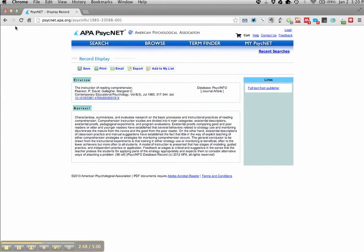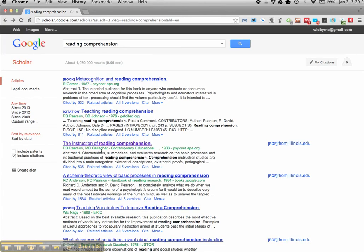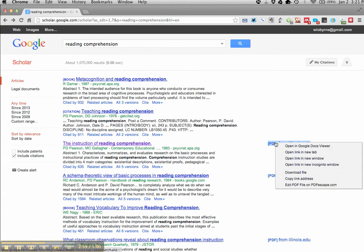You'll find that if you don't have access through your library or if you pay a lot of money to have access to these, you won't be able to pull it up. Some of them, Google will show you on the right here, other places that you can get it.